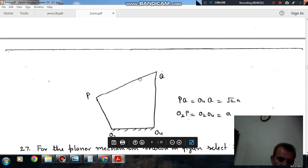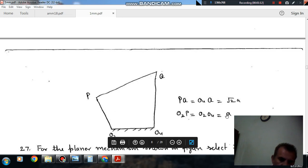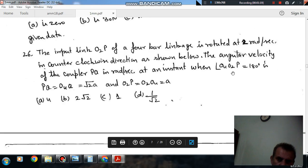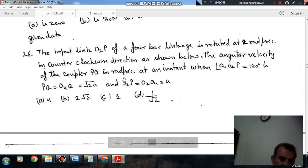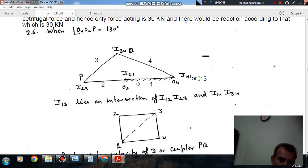So this is O2, this is O4, this is Q, and this is P. PQ is equal to O4-O2. These are equal, and O2P — PQ equals root(2) and the other two links equal A. When O4-O2-P is 180 degrees, the position is like this. This is link 1, this is link 2, this is link 3, and this is link 4.